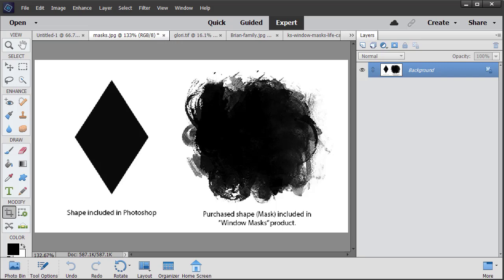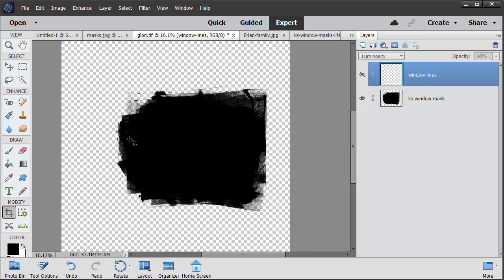So once you have a clipping mask, what do you do with it? Here is a clipping mask from Window Masks. You want to make sure that you open that in Photoshop Elements or Photoshop. If you're in Elements, make sure you're in the Expert mode.